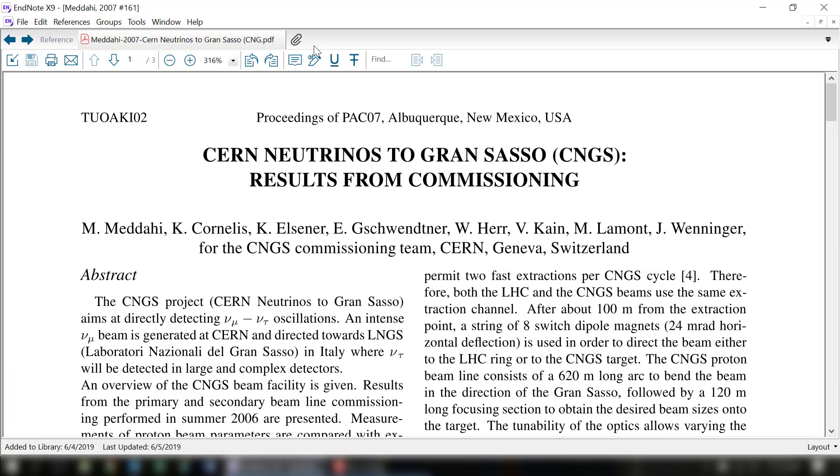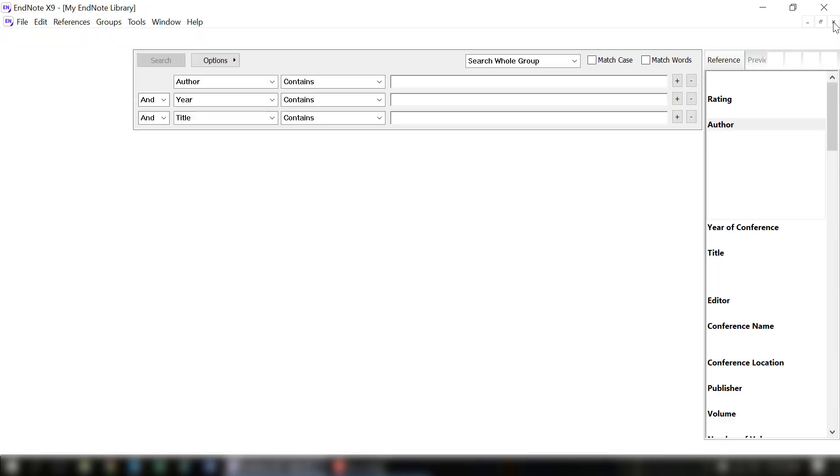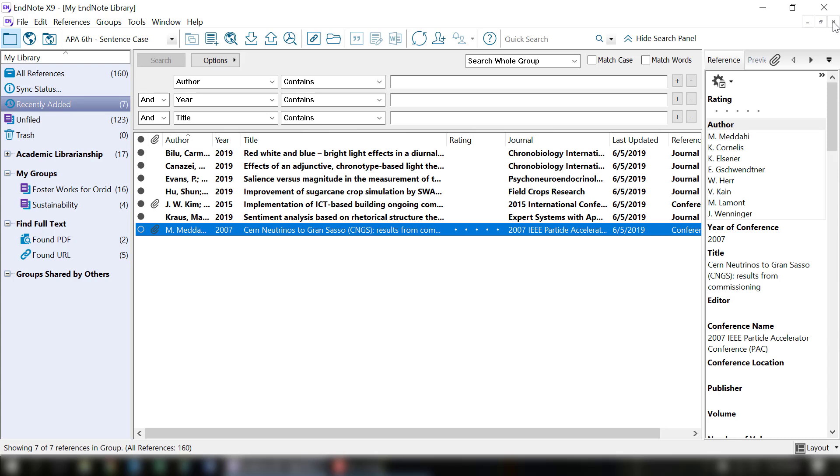I'm going to close out of this menu by clicking the little X in this window. So if a PDF is not found, what do you do? Go ahead and download a PDF to your computer and then you can attach it to the reference.